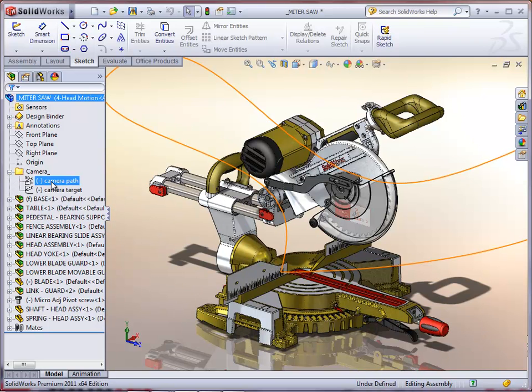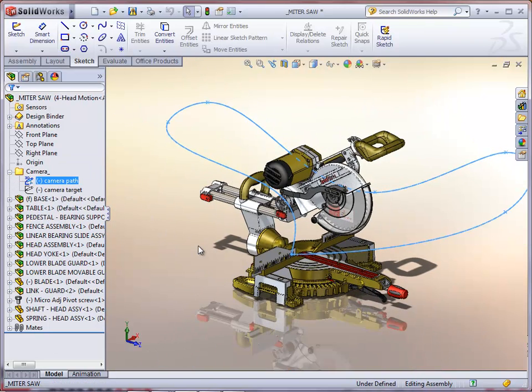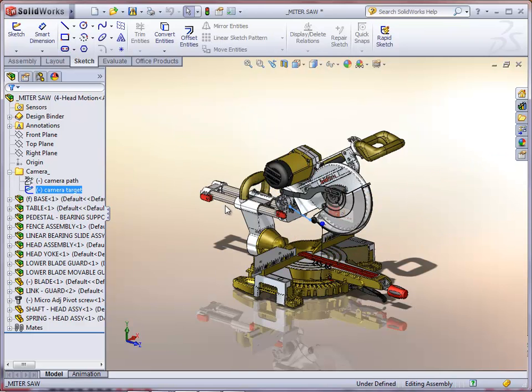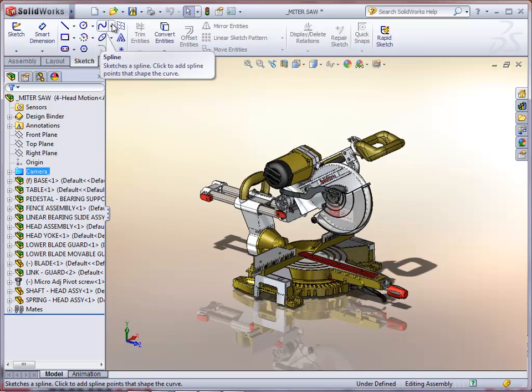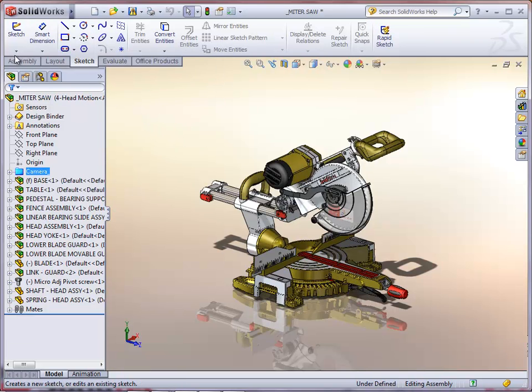If we look at what's already been applied to this particular model, we can see there's a 3D spline sketch and a 2D sketch. So the 3D spline is where the camera goes along and its focus point is the 2D sketch.